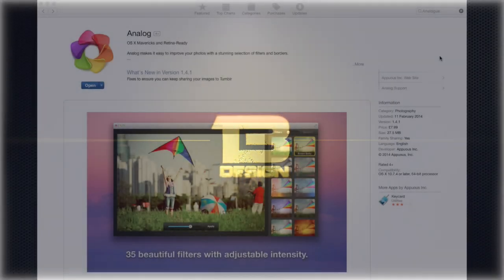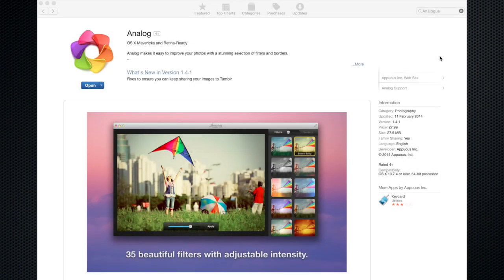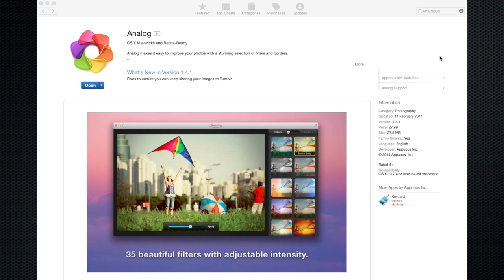Hello and welcome to this Mac app review for an app called Analog. Every now and again I'm quite fortunate enough to be able to get sent these apps to have a quick play with them, have a look, review them, and see what I think. This one, Analog, I thought was worth your while so you can make your own mind up.